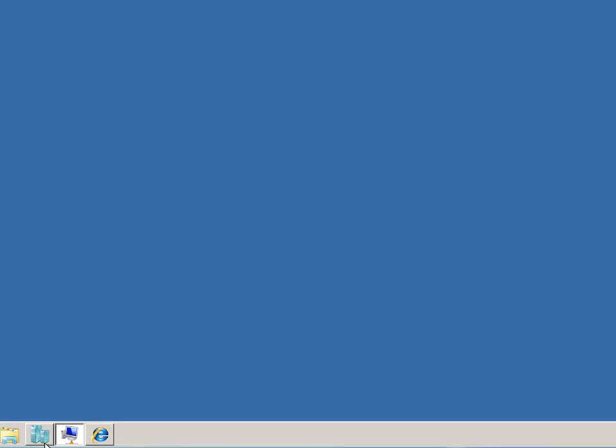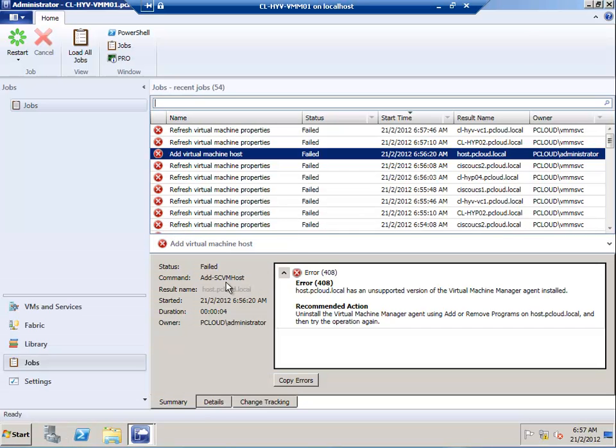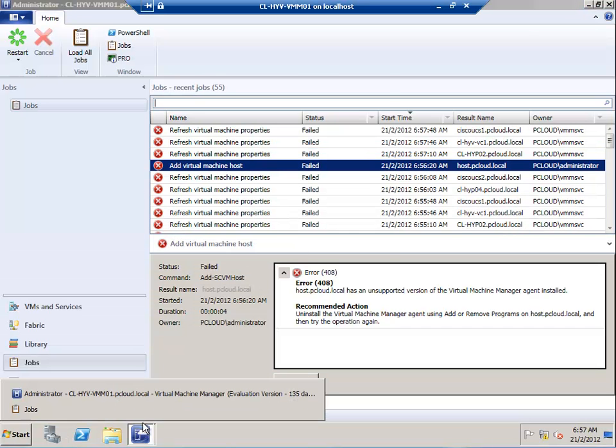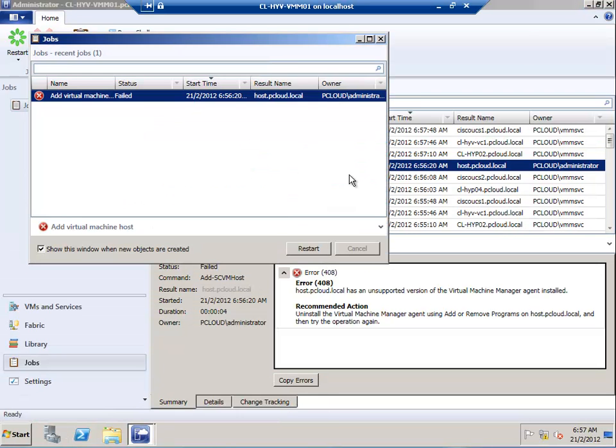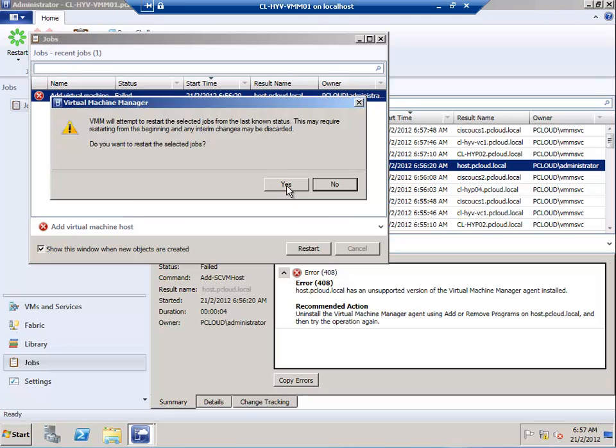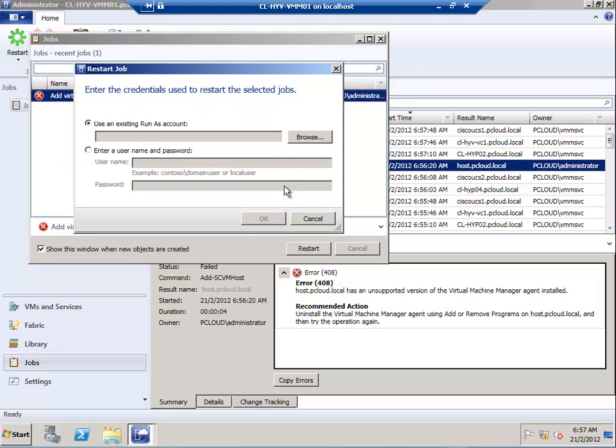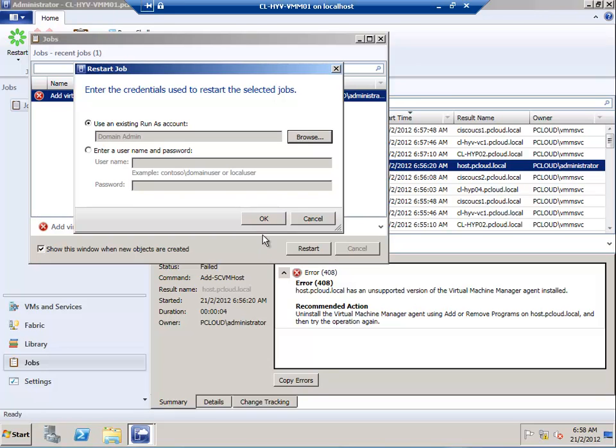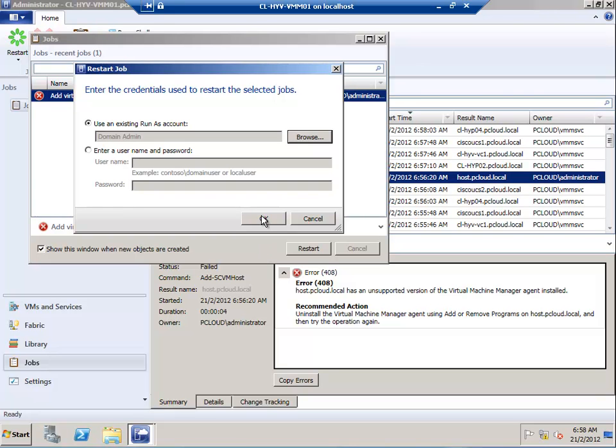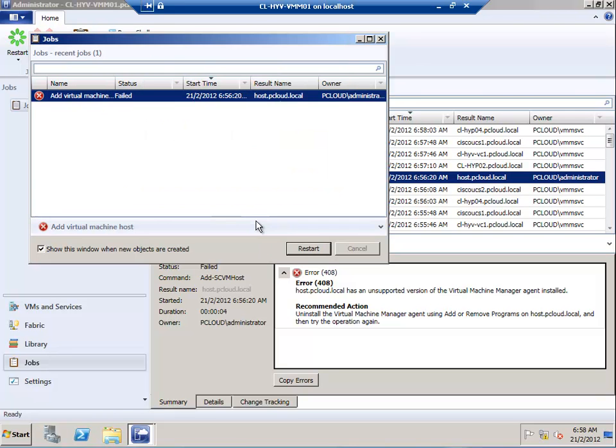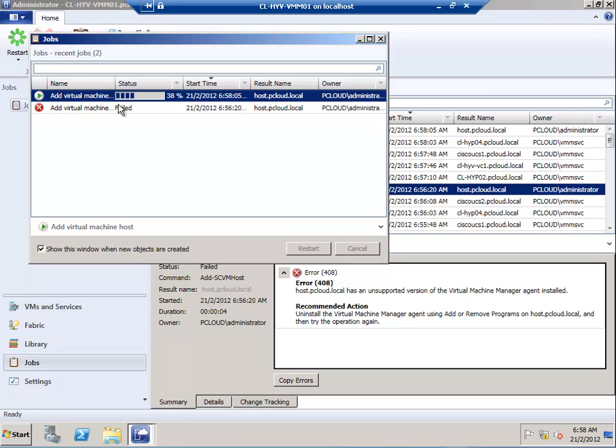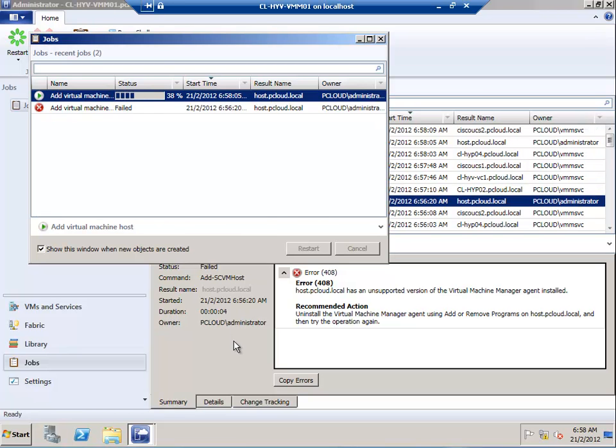If I go back to the Jobs, I don't have to carry out the task again. I can simply select Restart the Job. I'll select the Domain Admin account again and click OK.